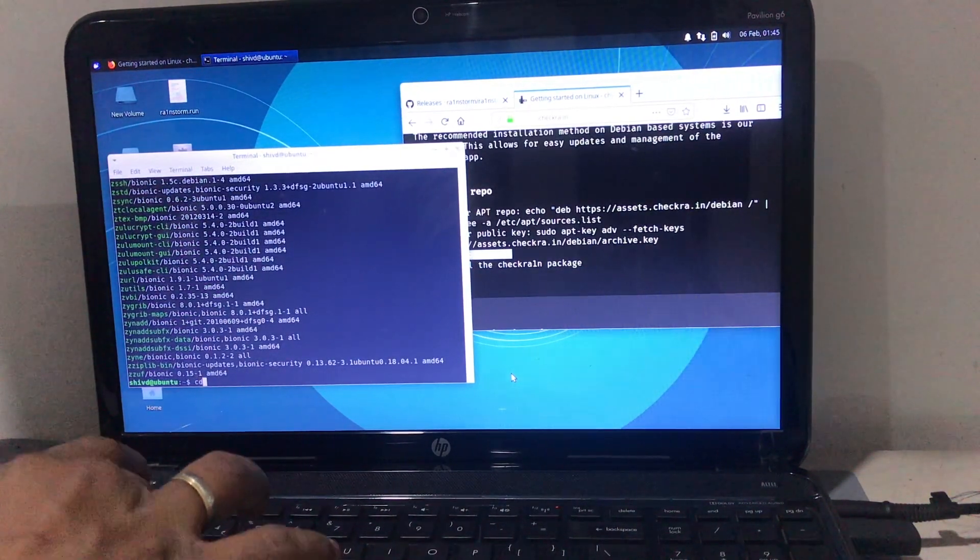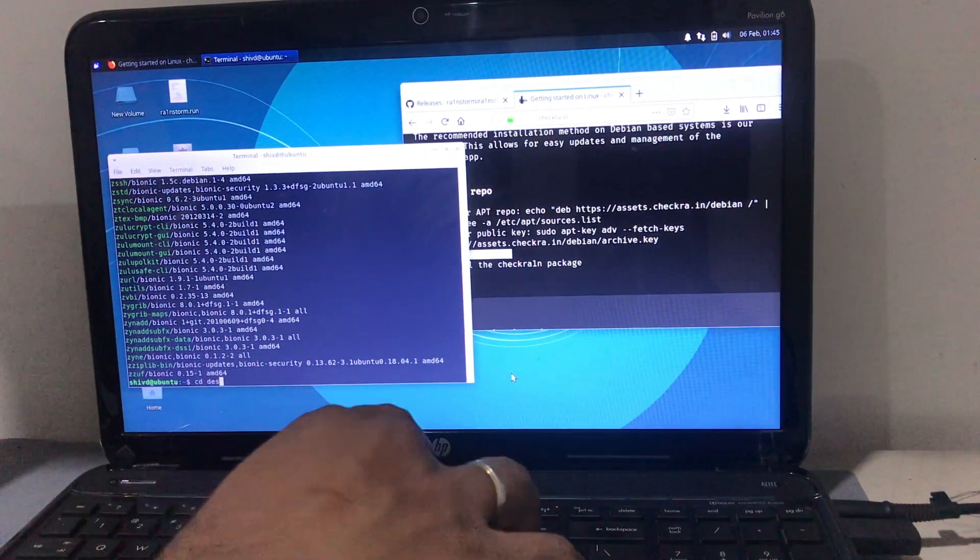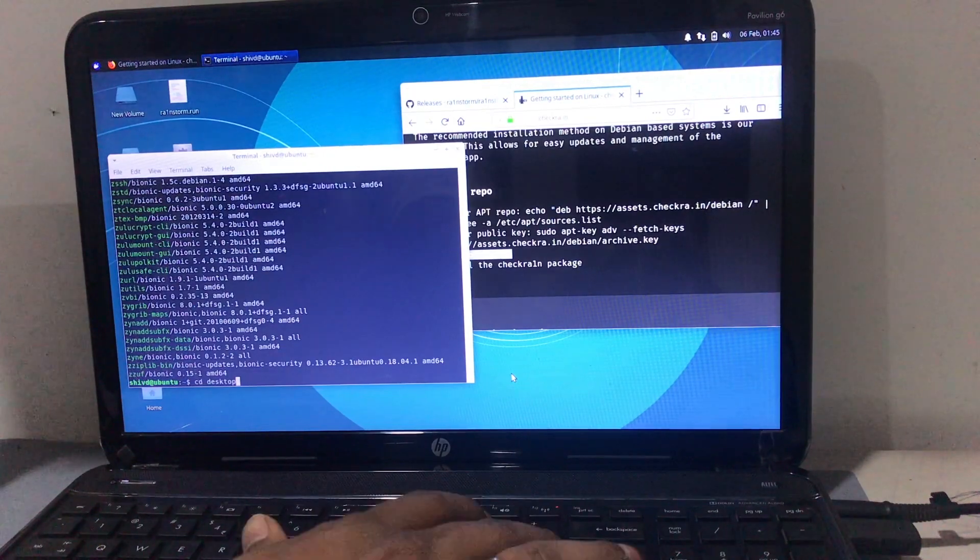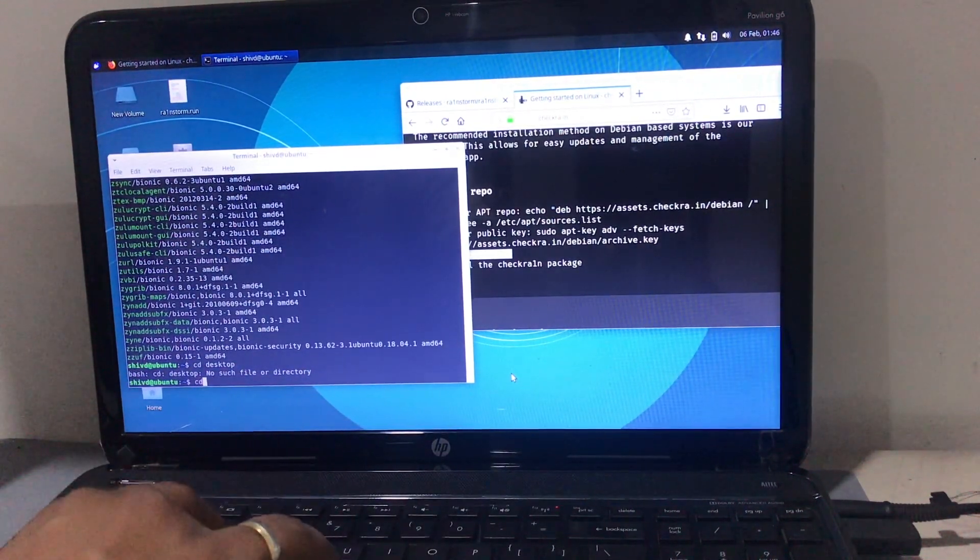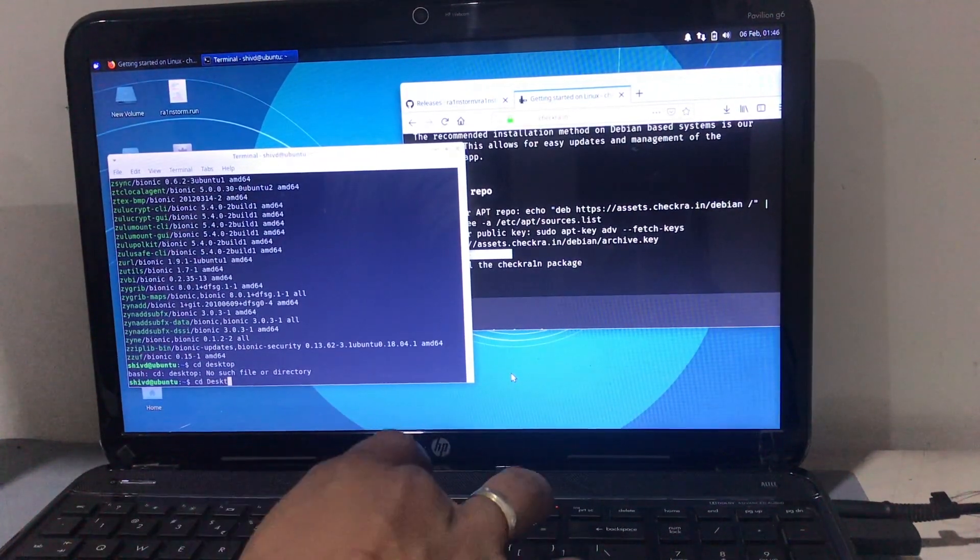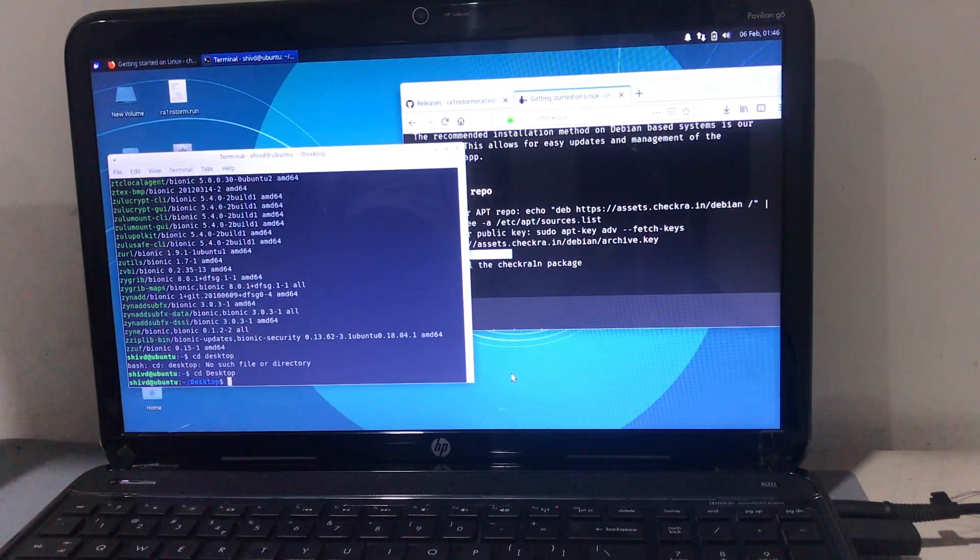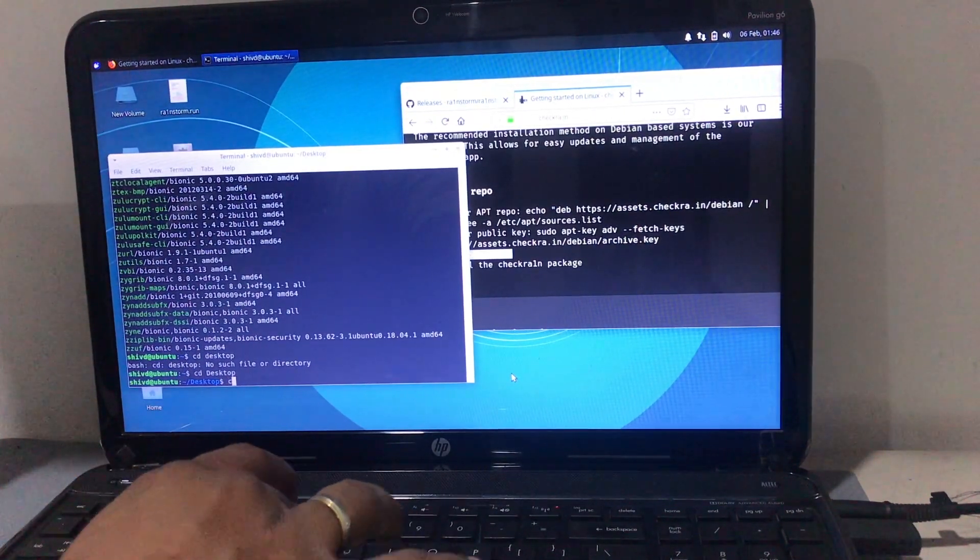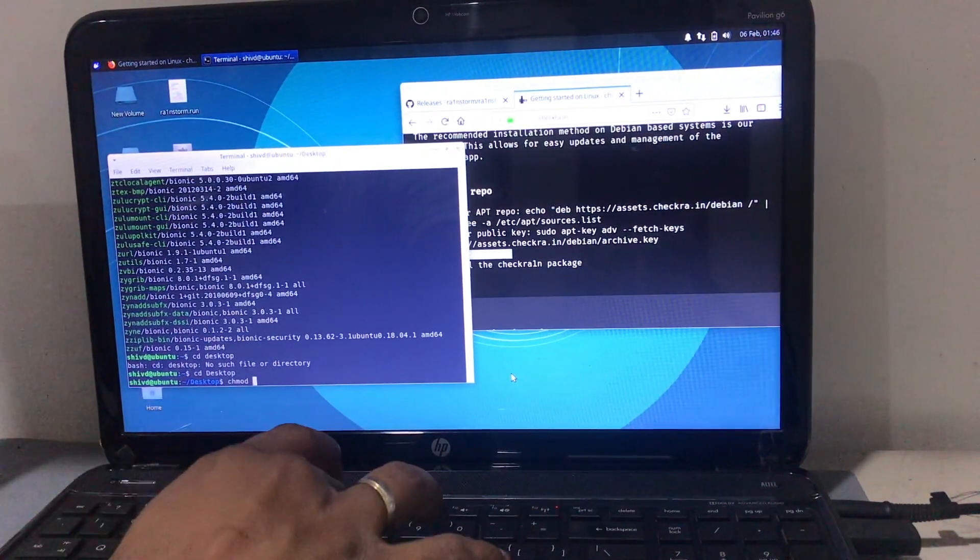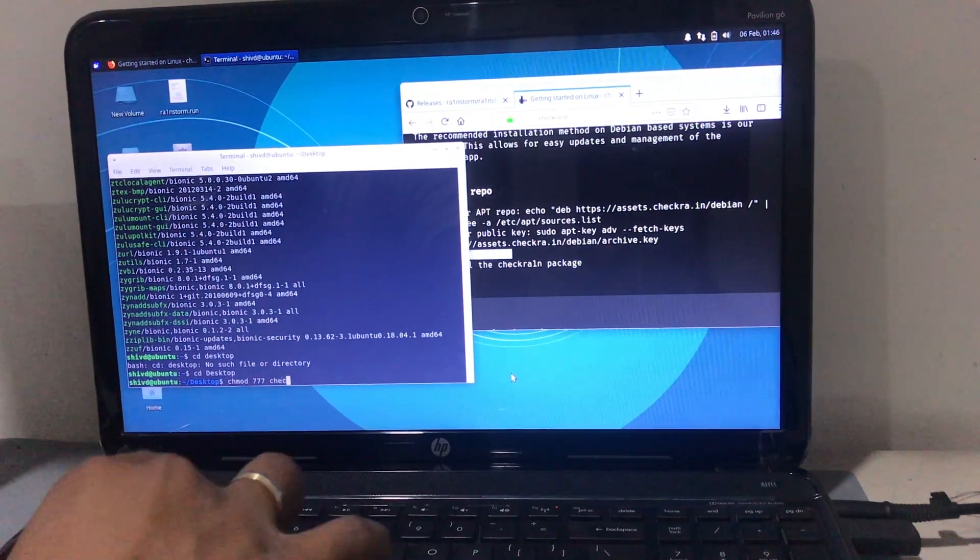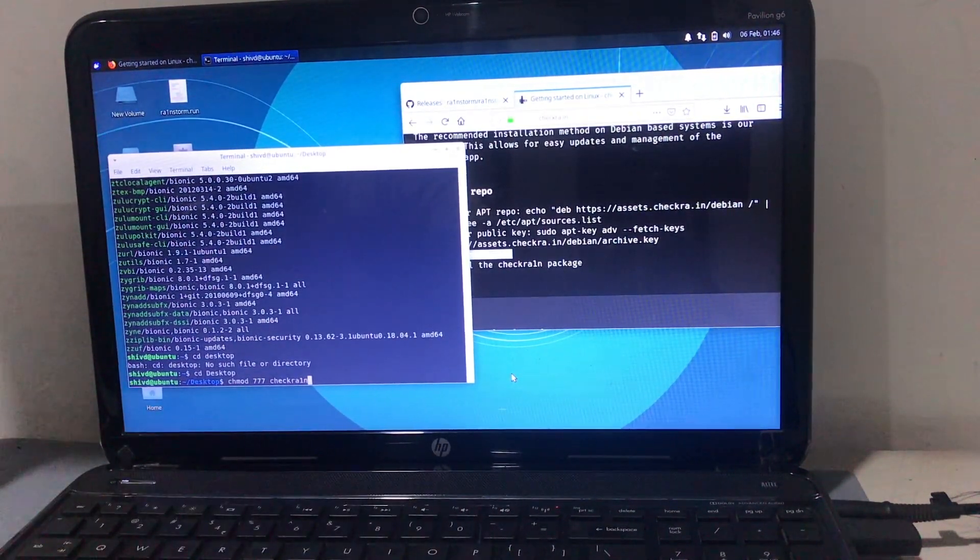Then the very important step is to type 'cd Desktop' with capital D and hit Enter. Once you've done that, the next command is 'chmod 777' space 'checkra1n'. This is the command - see it properly and type it properly, then hit Enter.